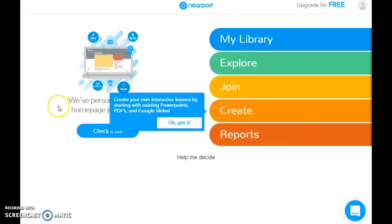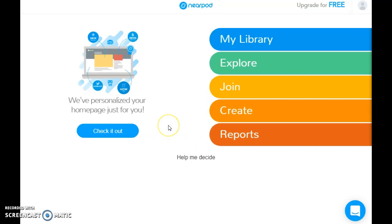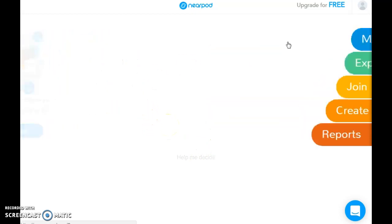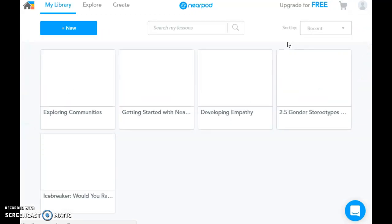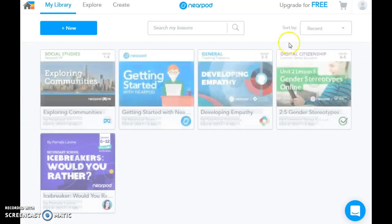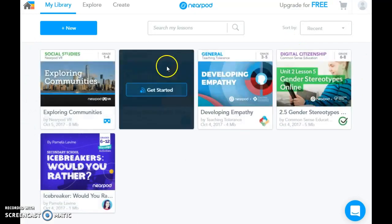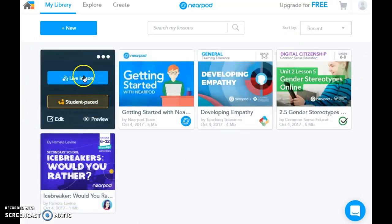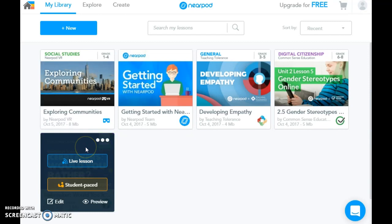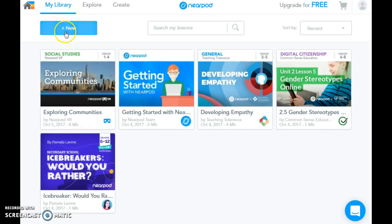When you sign in, this is what you're going to see. When you first sign in, they're going to take you through different ways to get to know the site. But I've already been here, so I'm going to go ahead and click on My Library. These are all lessons that were shown to me — I did not create these lessons. You can choose to create a lesson or you can just explore their library and add it to your own.